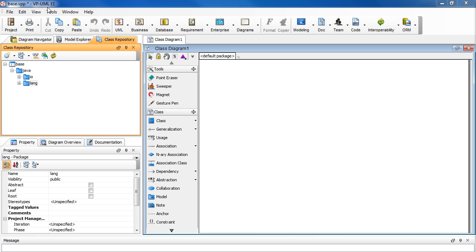Prior to this, we have already reversed some Java code for java.io and java.lang, as you can see in the class repository here, java.io and lang.